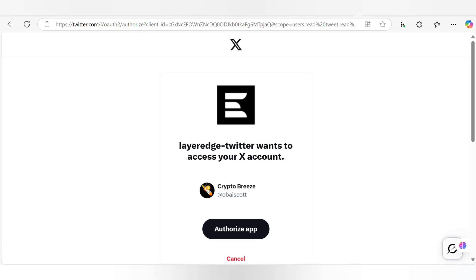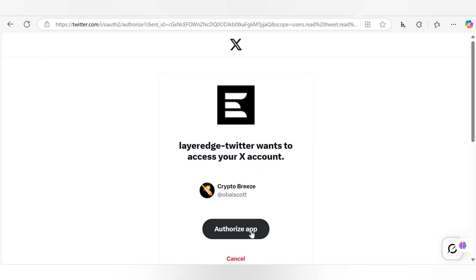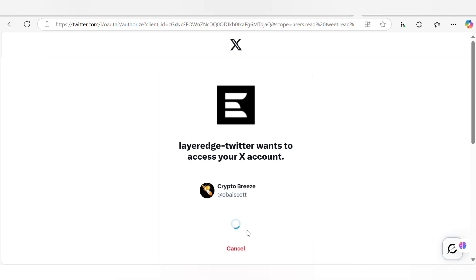Right now what you have to do is click on Authorize Application. You can see Layer Edge Twitter wants to access your X account. This is my X account and I'll click on Authorize Application, allowing Layer Edge to have access to my account and get me verified. I'll just click on Authorize Application and wait.